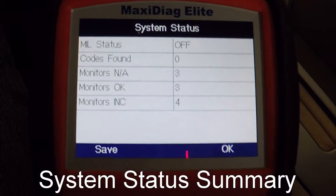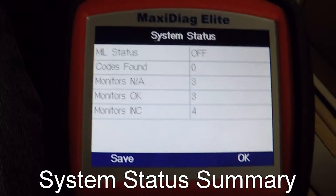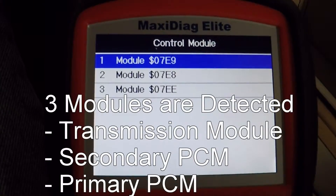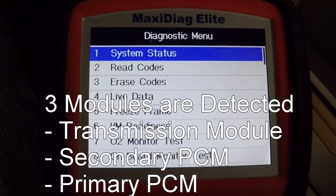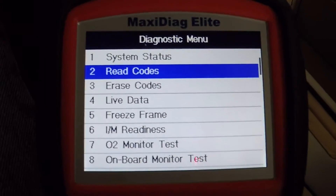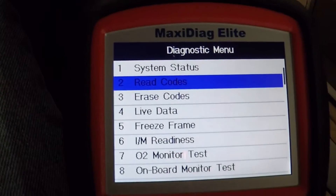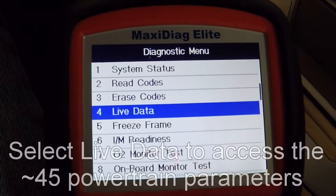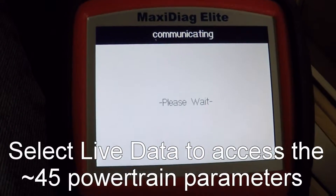Once it links up to the car, it's going to show us that it can talk to a few things. There are three separate modules that it will be able to detect: a transmission module, a secondary PCM, and a primary PCM.